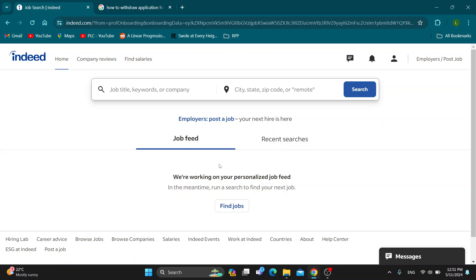Let's say you have sent your application to a job — you've sent your CV and resume — and now you want to withdraw because you do not want to apply anymore. There is no direct way to do this on the website.